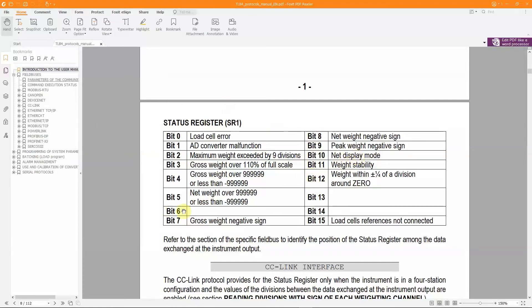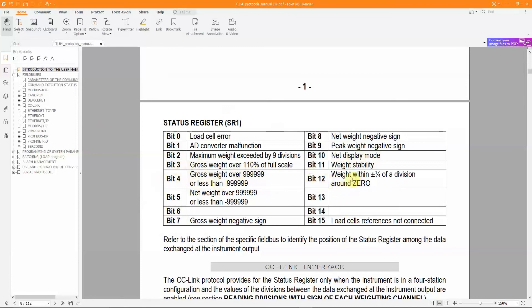Bit 10 is equal to 1 if a tare value is applied by the instrument to the calculated net weight. The other bits that make up this status register, as shown in the table, provide a series of useful information to monitor the operation of the weighing system, allowing to recognize hardware faults or specific weight conditions, for example, if the gross weight is equal to 0 or greater than the maximum allowed weight.